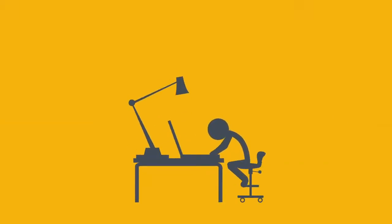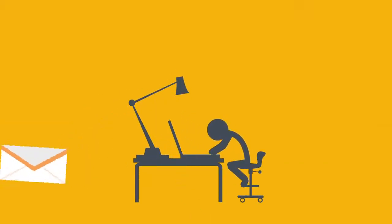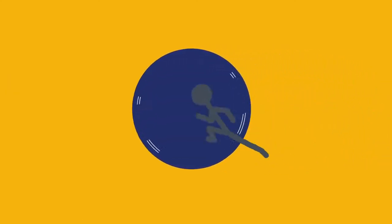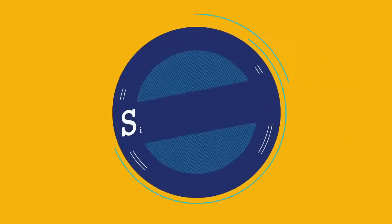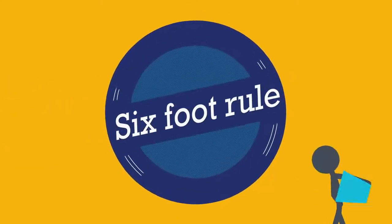Step four, avoid in-person meetings. That meeting could have been an email. If it absolutely has to be in person, make sure to follow the six-foot rule.